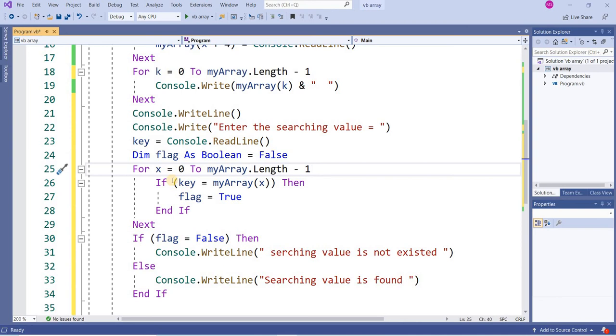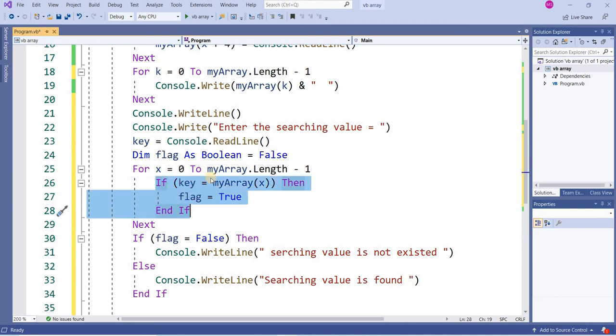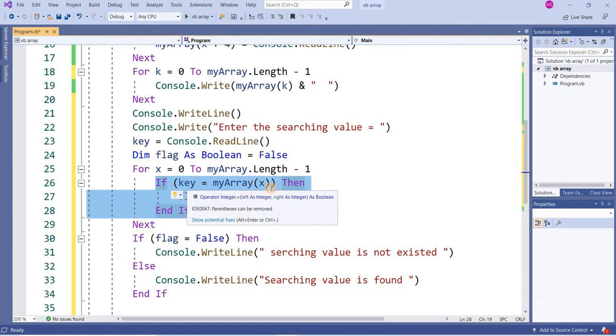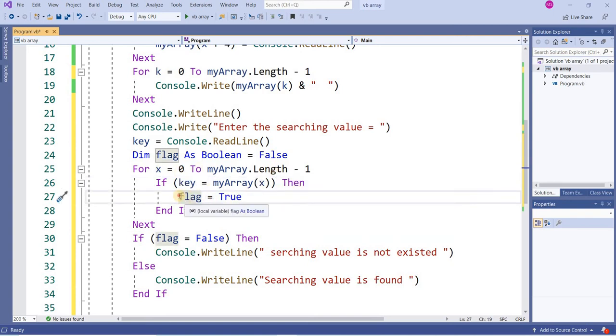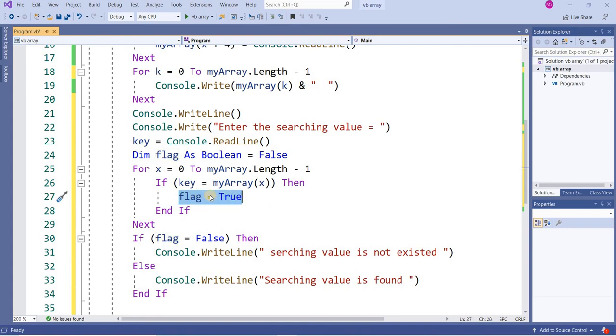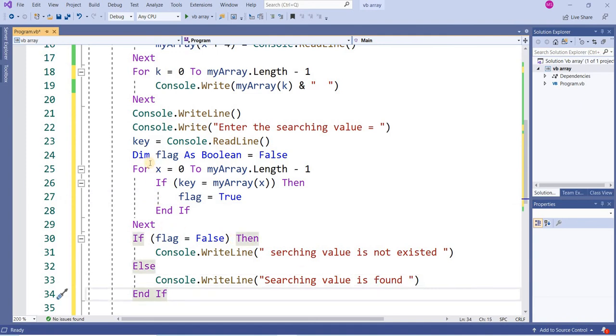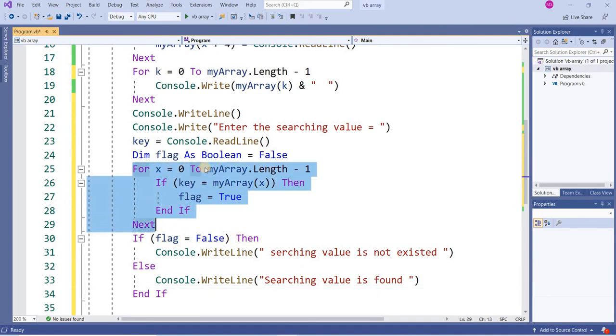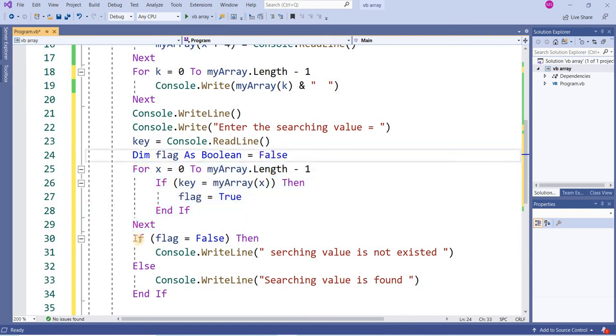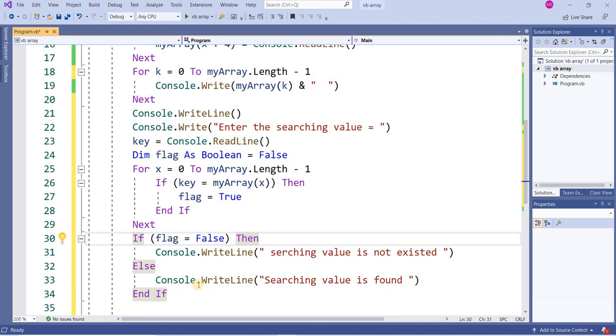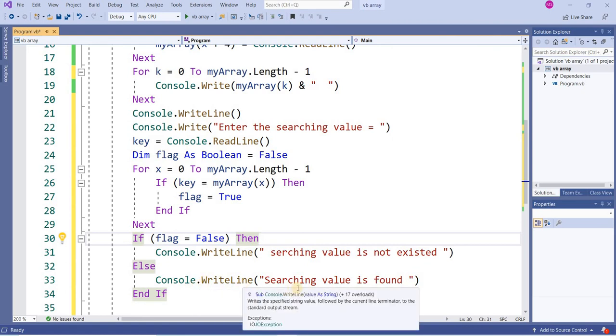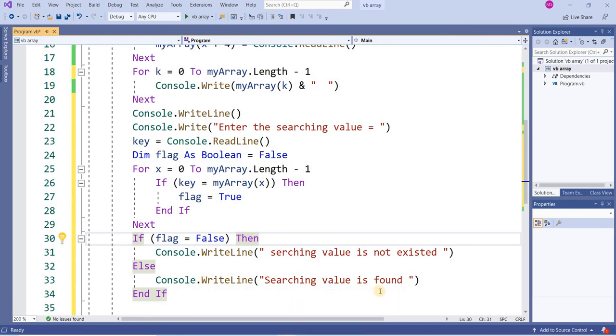For x equal to 0 to myArray.Length minus 1. In this loop I'm going to compare: if key equals myArray(x), it will check all the elements one by one starting from 0 to length minus 1. If it finds the value, it will change the flag to true. In case of true, it will show value is found. By default, if the program is not able to find the value, flag contains false. If flag equals false then console.writeline searching value is not existed, else console.writeline searching value is found.